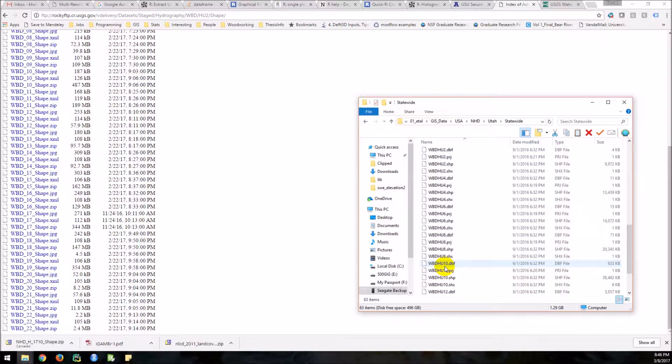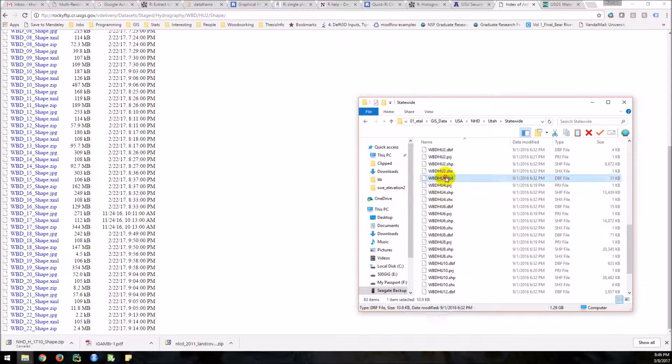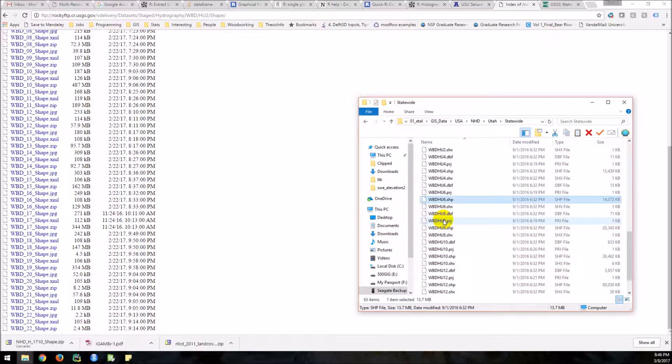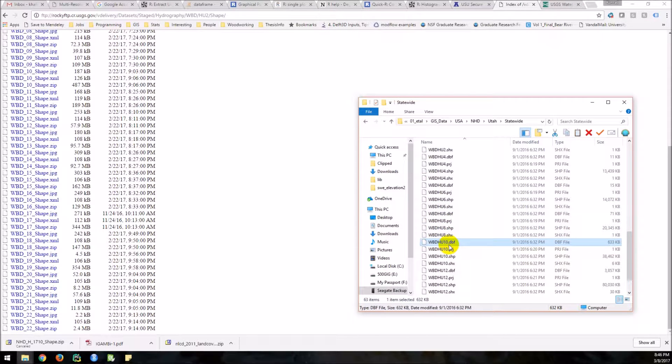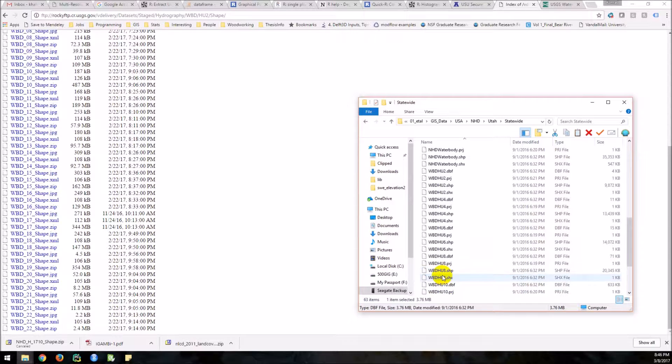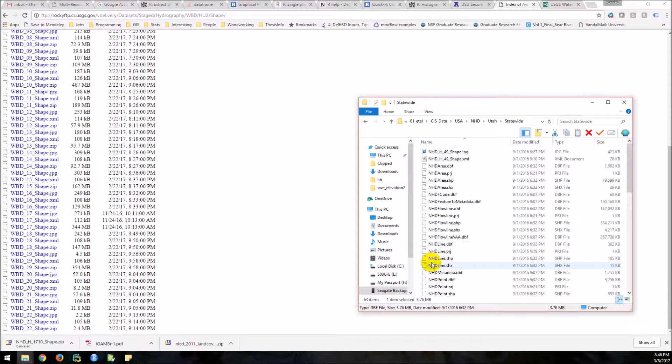These are your sub regions. These are your sub basins. These are intermediate. These are smaller than sub basins and these are smaller watersheds. And so that'll give you a lot of different watershed data.